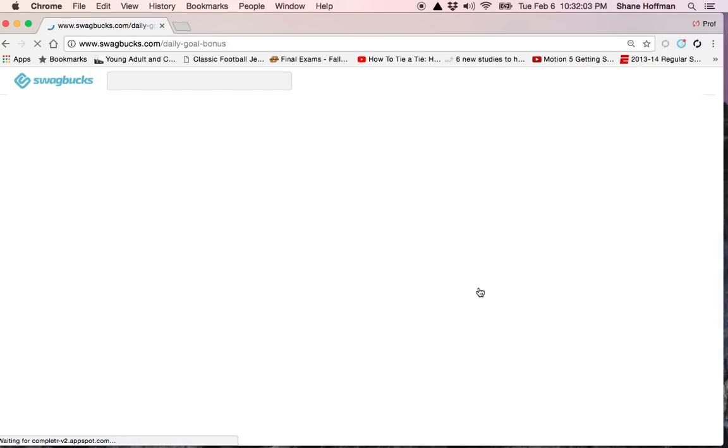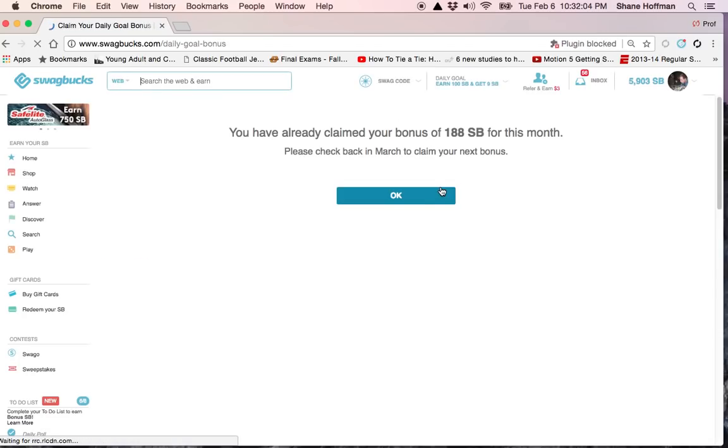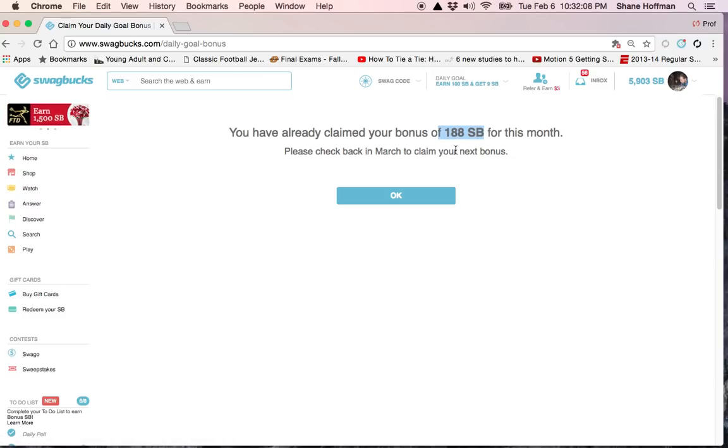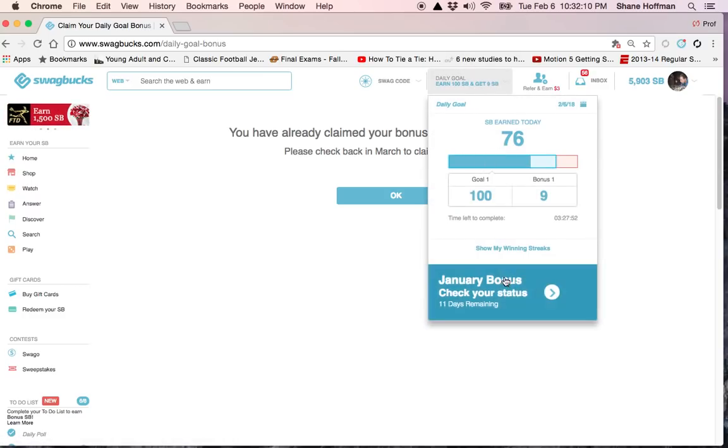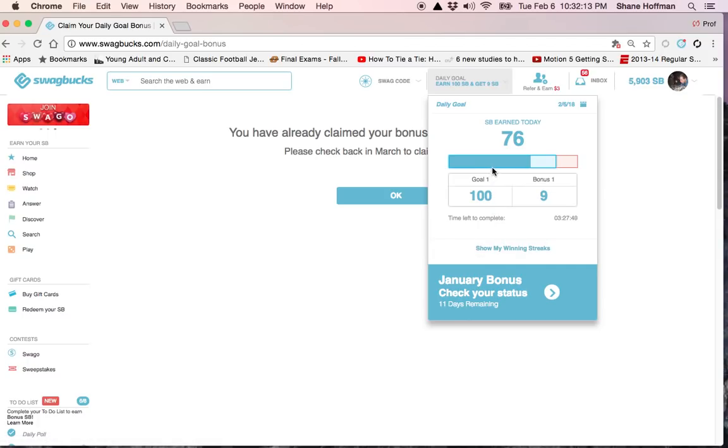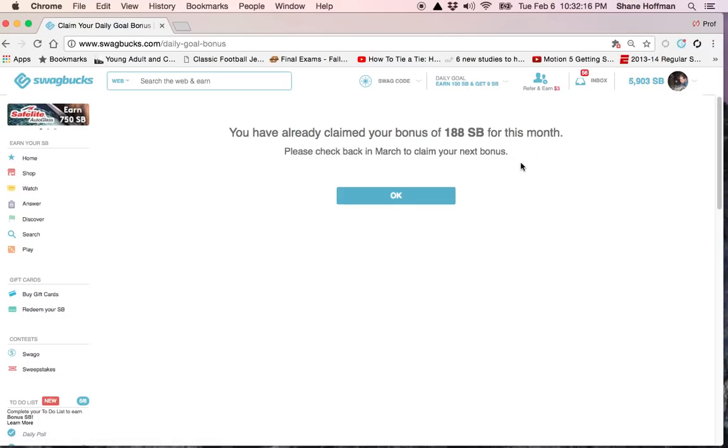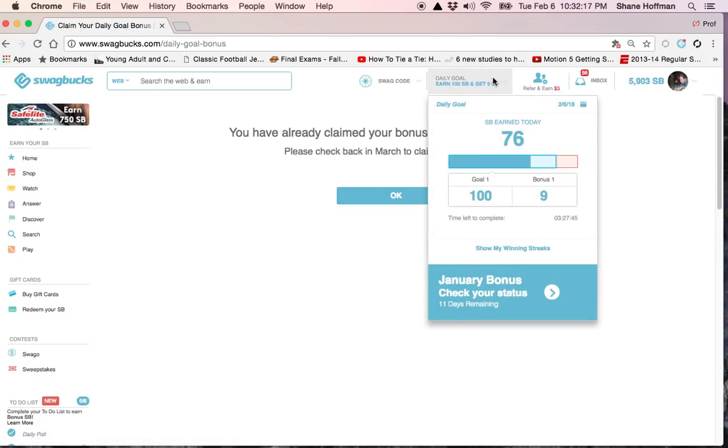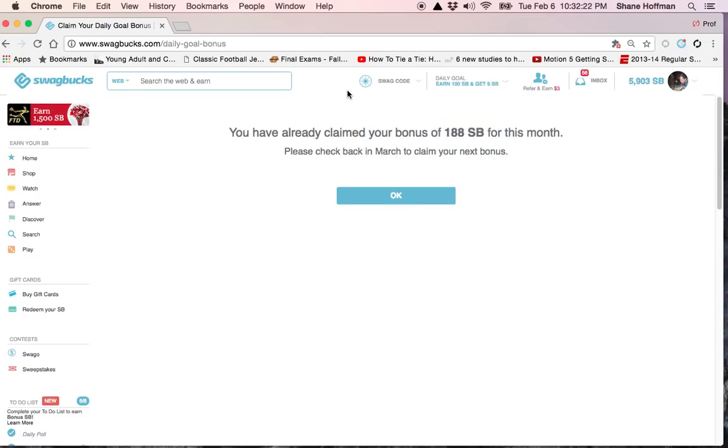And then last month, I gained an additional 188 Swagbucks, almost $2, just of a bonus for achieving my daily goals. You can see right now we've got two goals, goal one and goal two. If I get another 24 Swagbucks, which I plan on doing before bed, I will actually gain a bonus nine just for doing what I was already going to do.